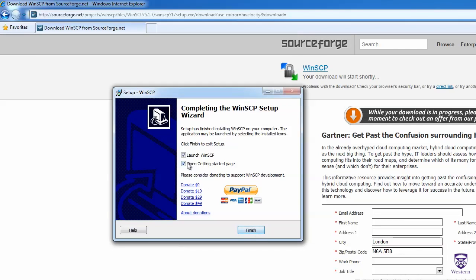I'll just uncheck the Open Getting Started page. We'll leave the Launch WinSCP checkbox checked, and we'll click Finish to run WinSCP.